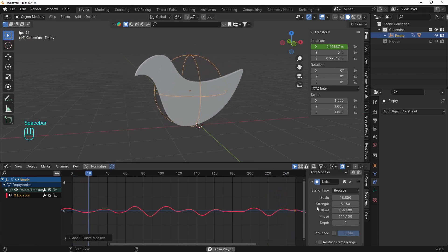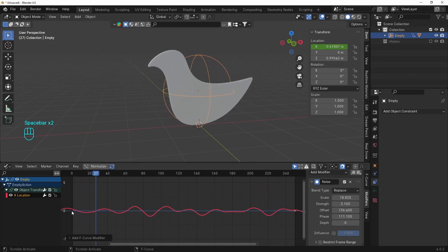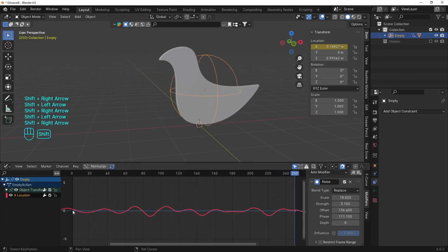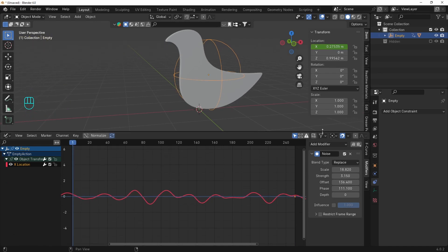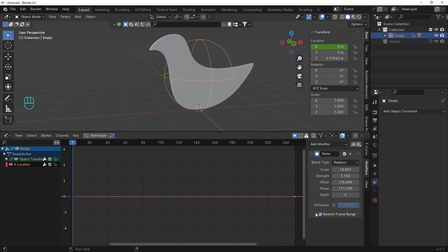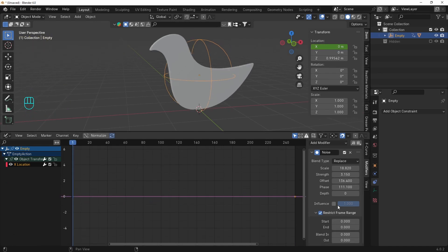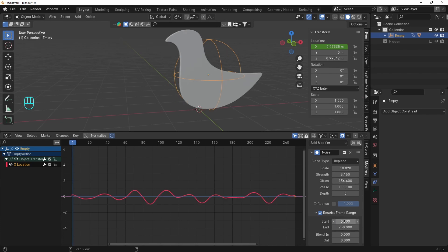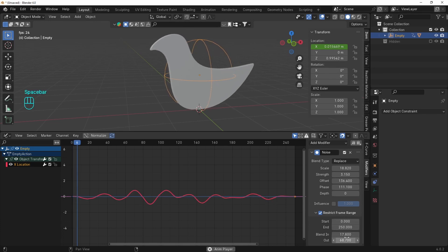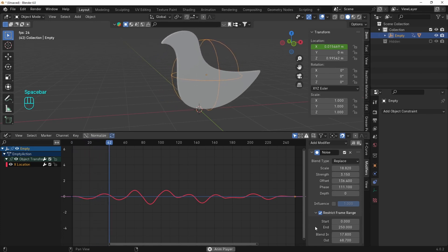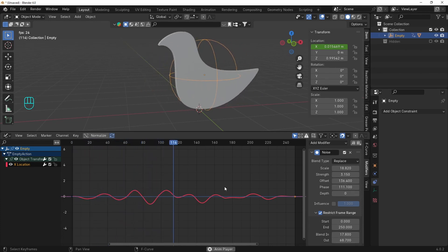So if you want to loop, the graph at the beginning and at the end have to be in the same position. And the way to do it is by restricting the frame range. Add the length of the animation and let's blend it in, blend it out. And this will flatten the graph at the beginning and at the end so we can loop it.